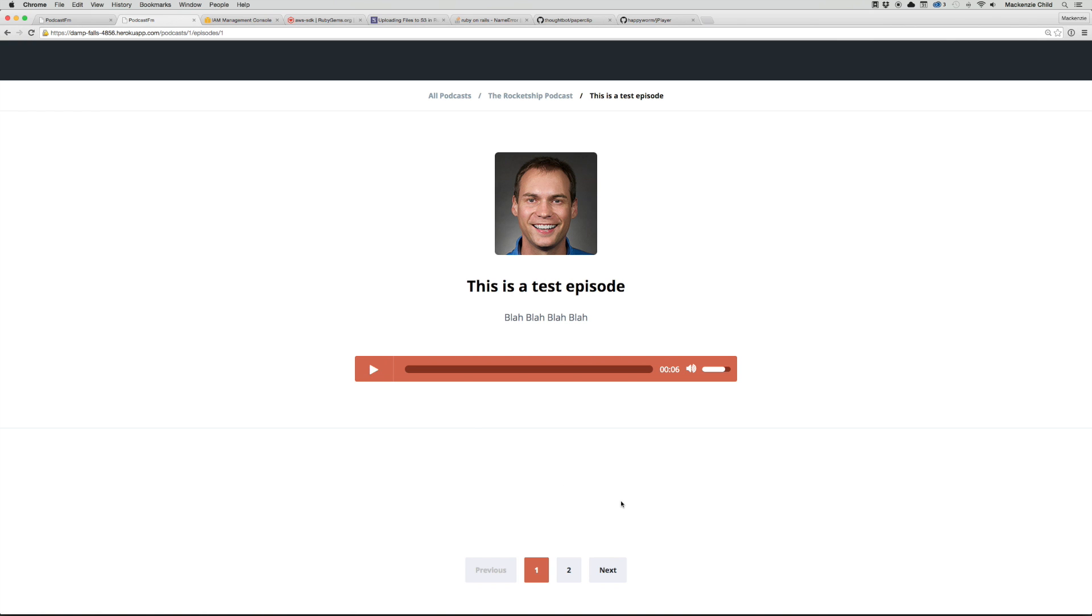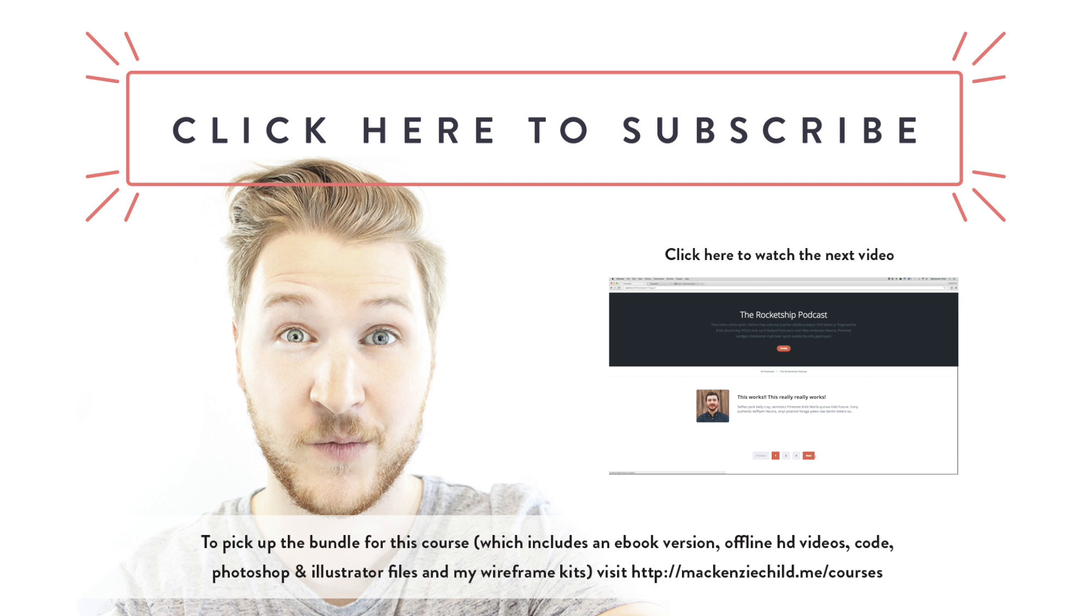Awesome. Well, in the next episode we are going to do the last thing remaining, and that is set up the pagination for our application.